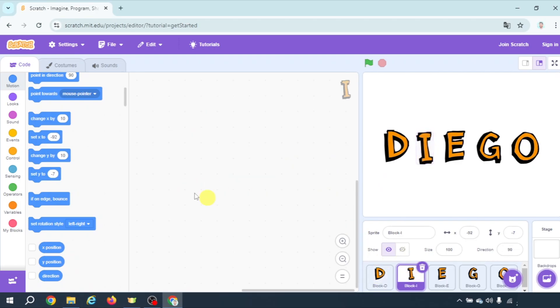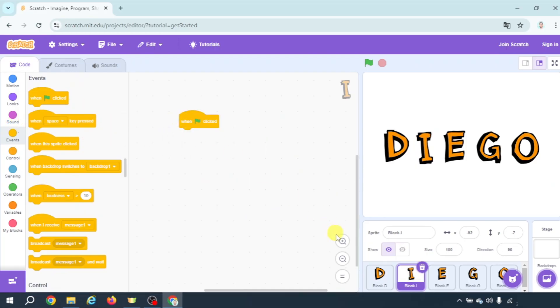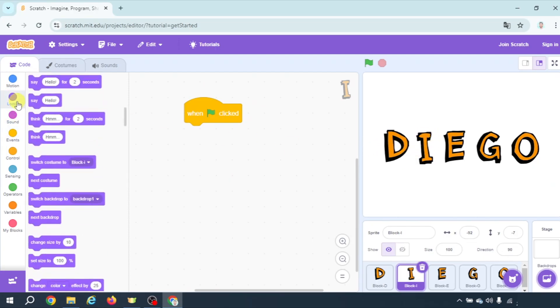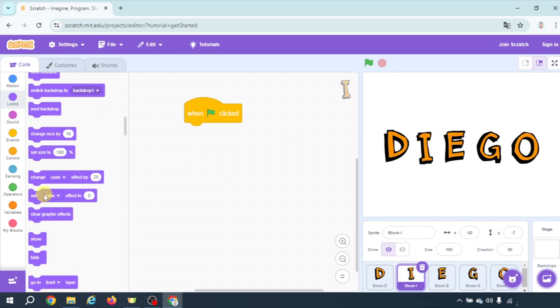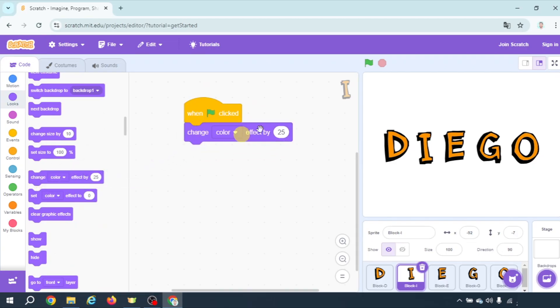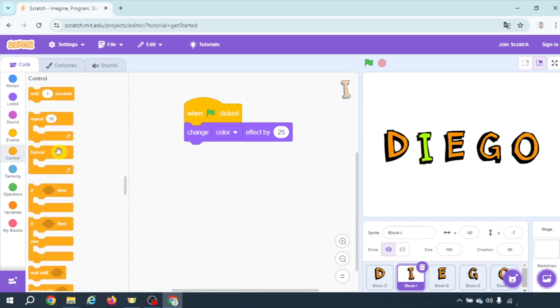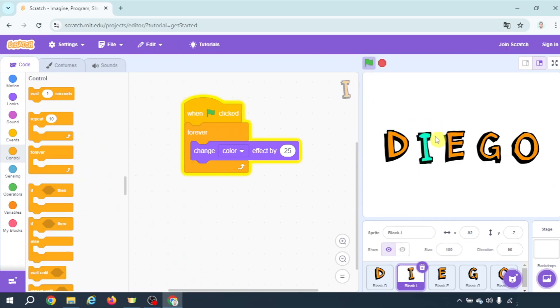Let's go to letter I. In this case we're gonna do something different. When we click on the green flag we're going to change the color effect of this. Using this, change color effect. If I click it changes color once. But if you want it to change color constantly we need to go to control and take a forever loop. By putting it here when clicking on the green flag as you see it changes color constantly.